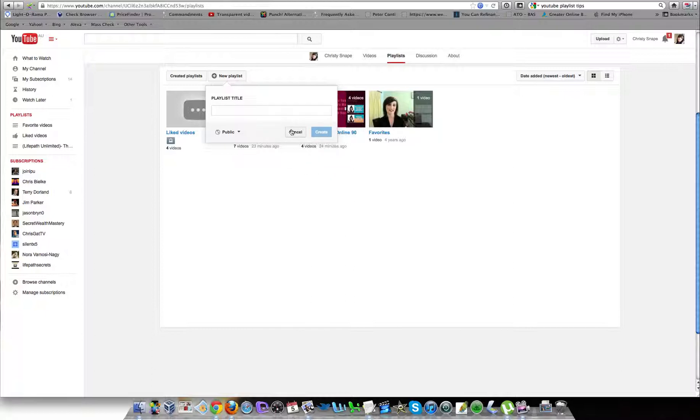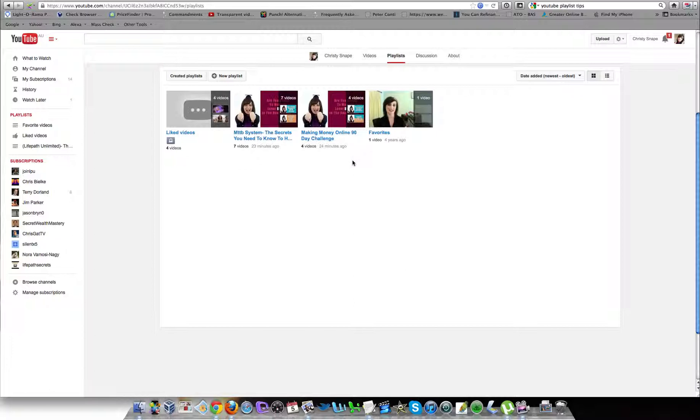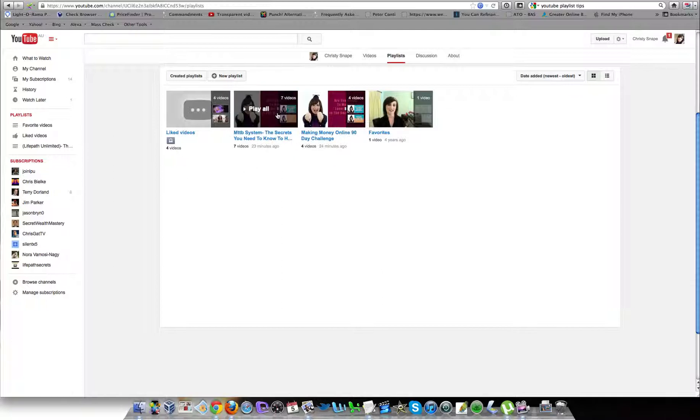On mine, my playlist one is Making Money Online 90-Day Challenge, which lists Making Money Online 90-Day Challenge videos. There's also another playlist with a lot of my videos on it that are talking about My Top Tier Business system and all the secrets that people need to know to have success in that.